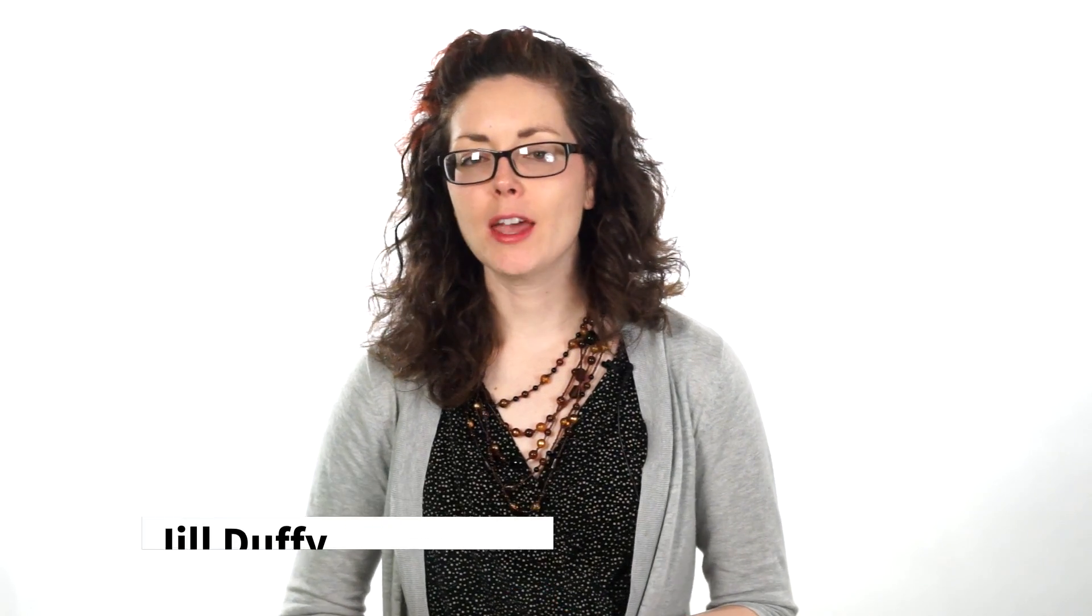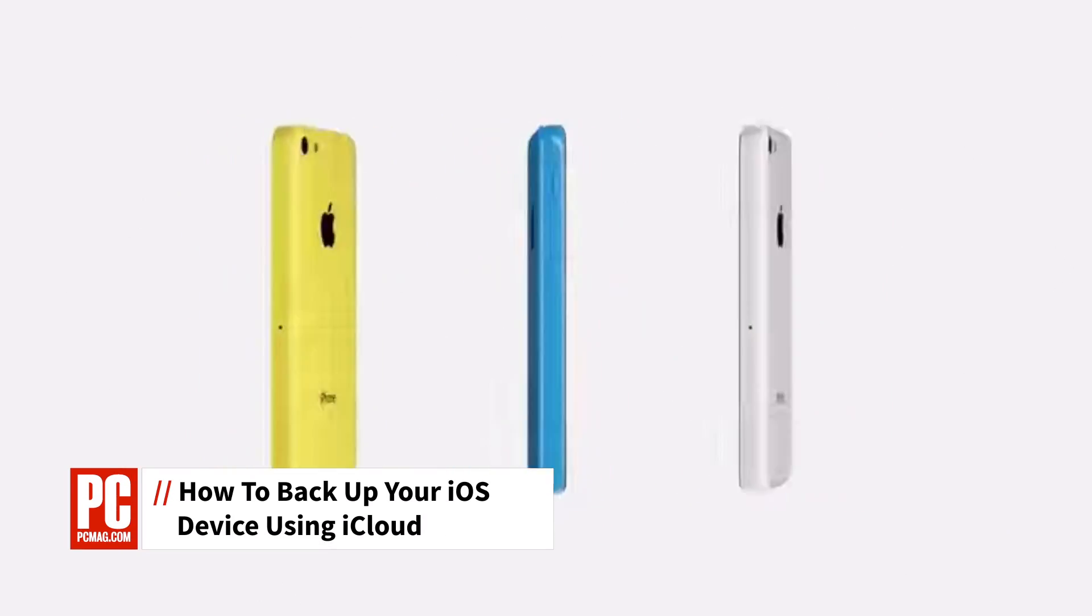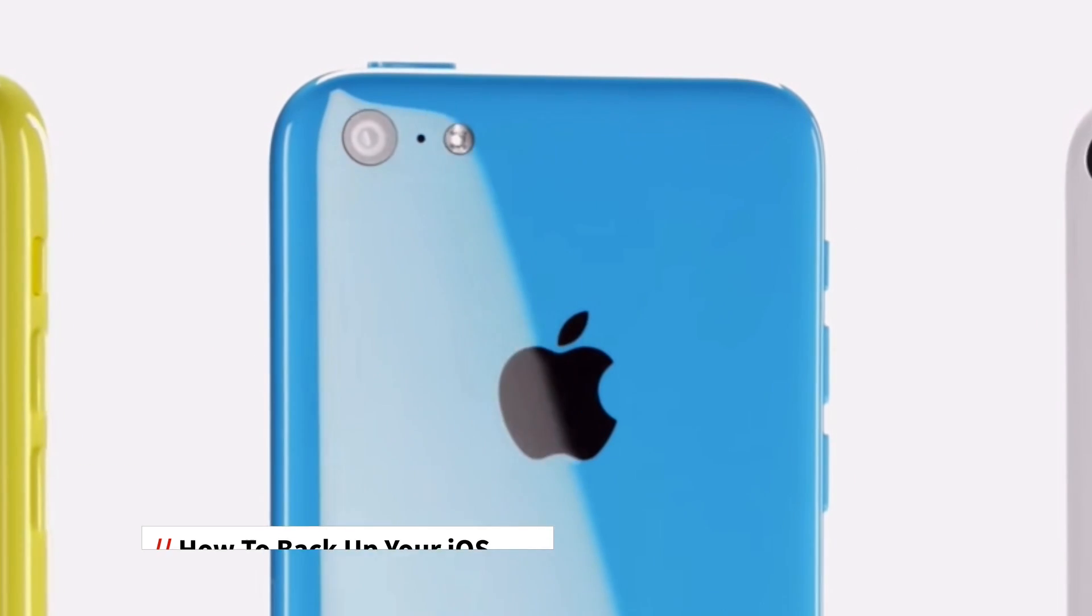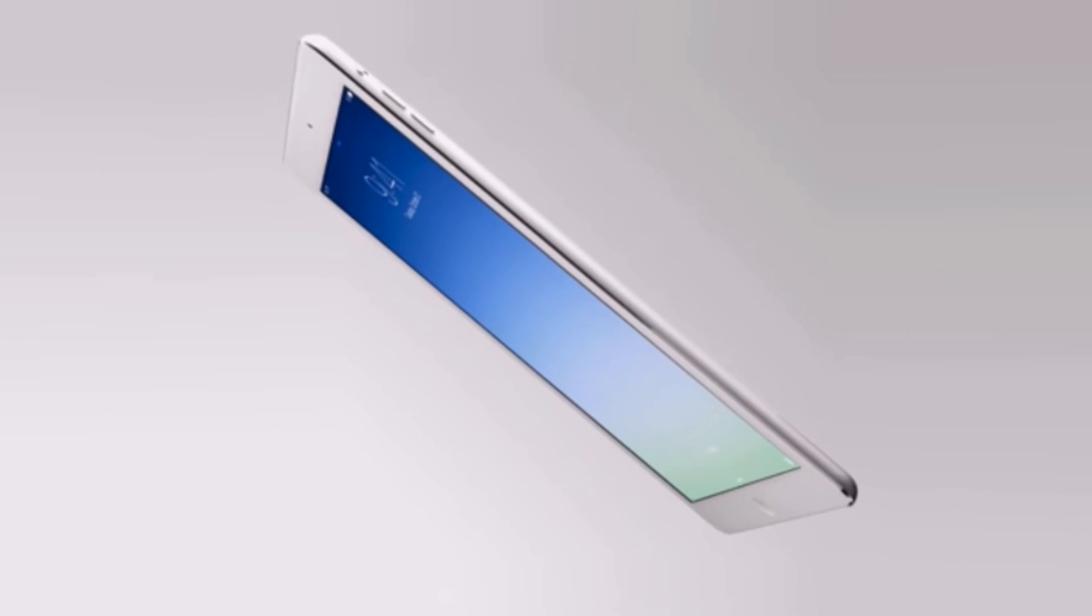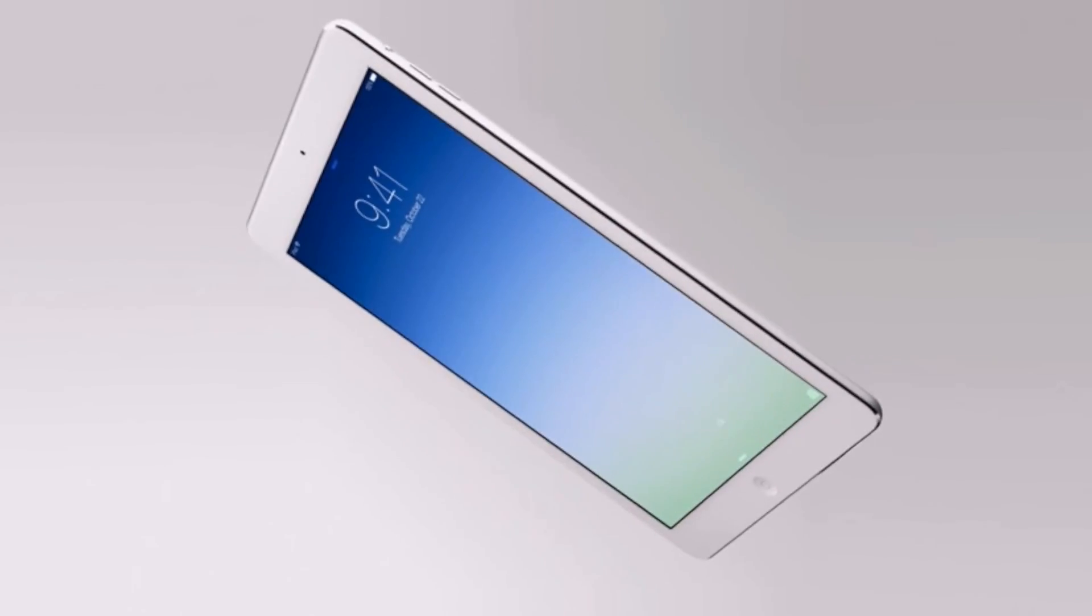Hi, I'm Jill Duffy, Software Analyst at PCMag.com. If you have an iPhone, iPad or iPod Touch, you'll want to make sure you're backing up all the information on it. I'm going to show you one of the simplest ways to back up your iOS device, which is by using iCloud.